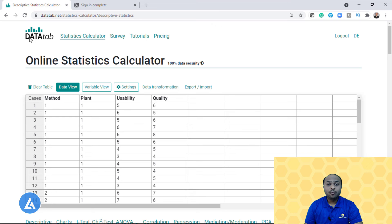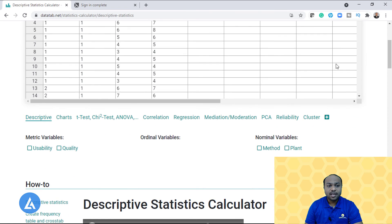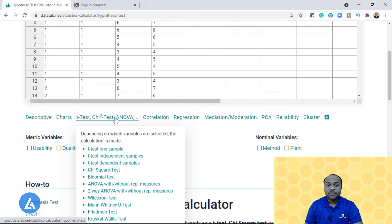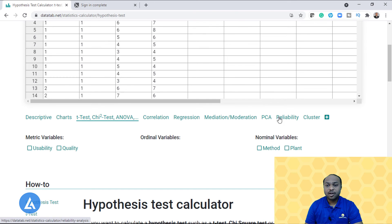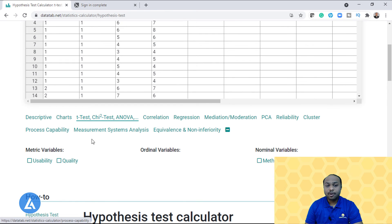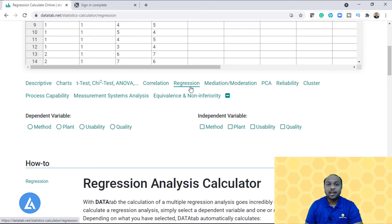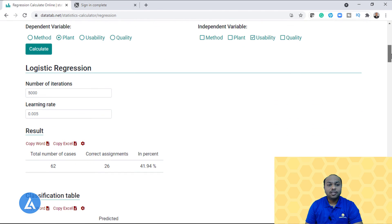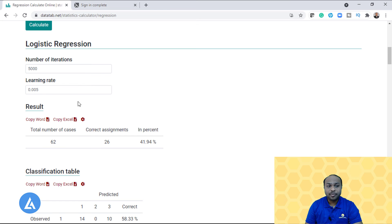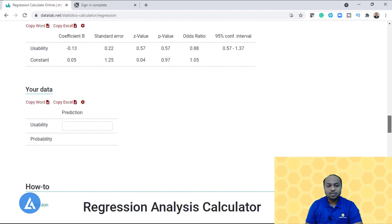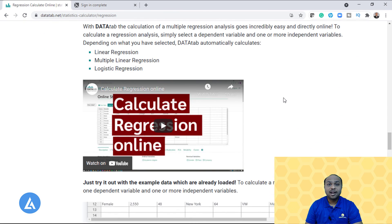Looking at the Data Tab interface: the window is similar to an Excel worksheet where you copy and enter your data. Once data is entered, multiple options are available — descriptive statistics, charts, t-test, correlation, regression, moderation, principal component analysis, reliability, and cluster. Additional tools like process capability and measurement system analysis are also available. A key feature is auto-selection: for example, clicking on regression lets you select dependent and independent variables, and the results appear automatically. It also provides YouTube videos to help understand interpretation of all results.